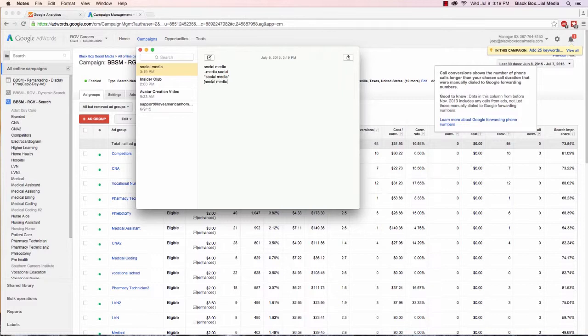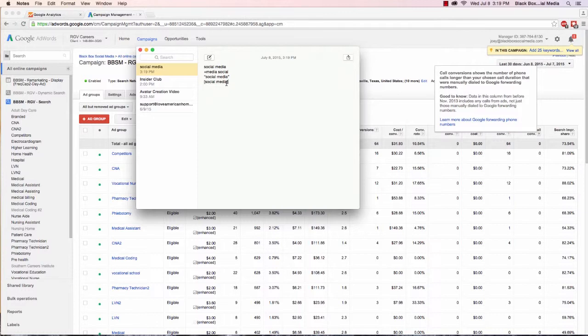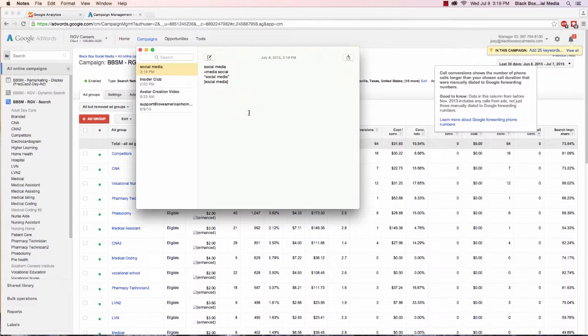So when you start your AdWords campaign you might be thinking which of these match types should I use. That's a good question, but there's not necessarily a best answer. Your goal in doing a proper AdWords campaign is to make sure that no one keyword overlaps with search queries for another keyword. Let me show you what I mean.